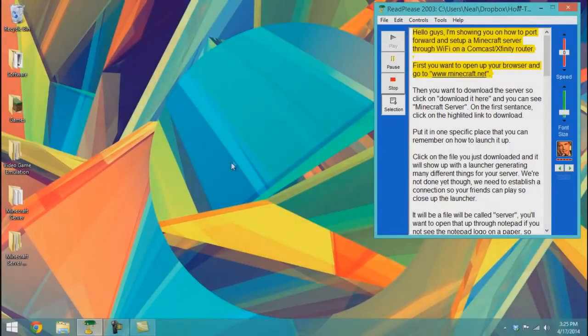Hello guys, I'm showing you how to port forward and set up a Minecraft server through Wi-Fi in a Comcast/Xfinity router.